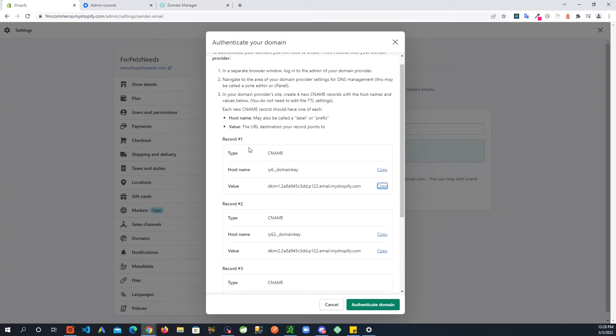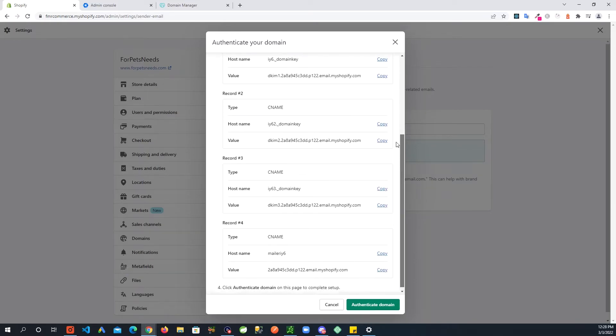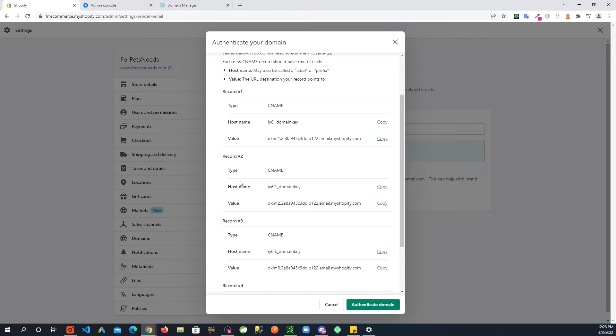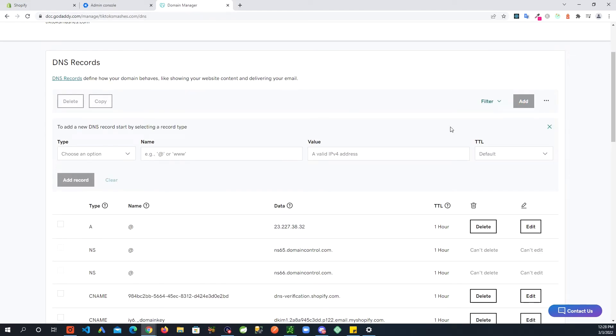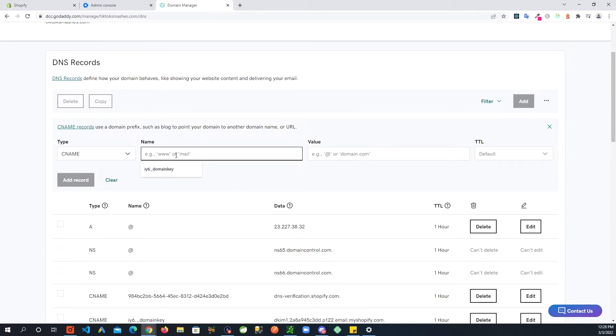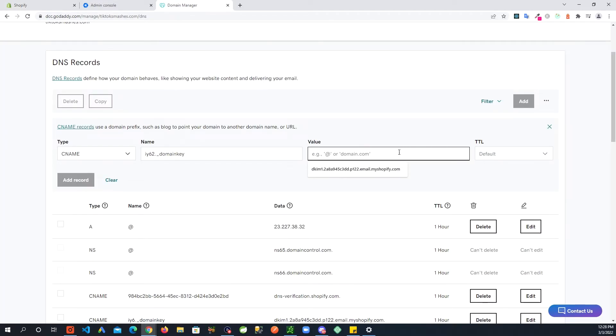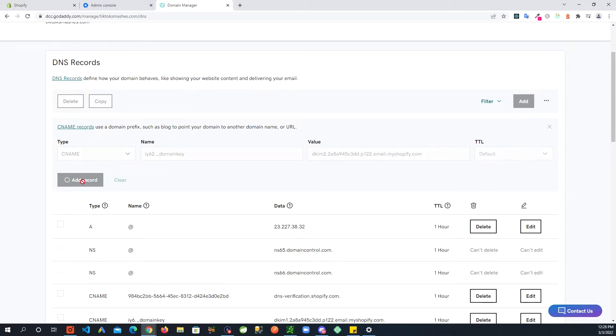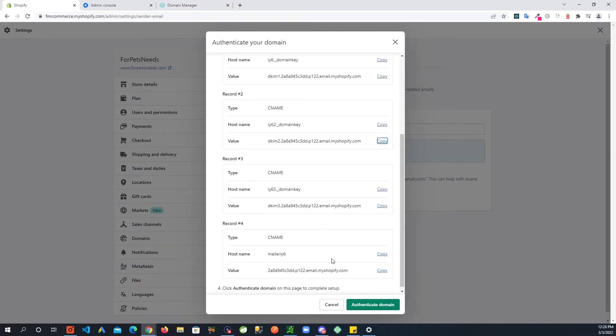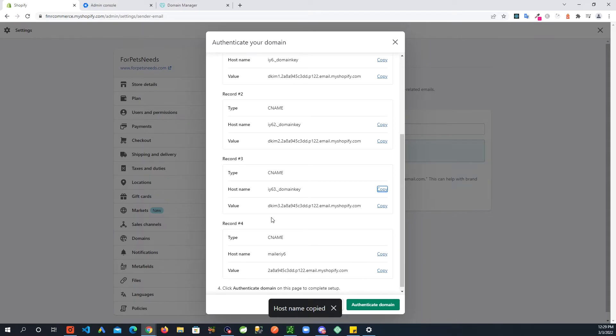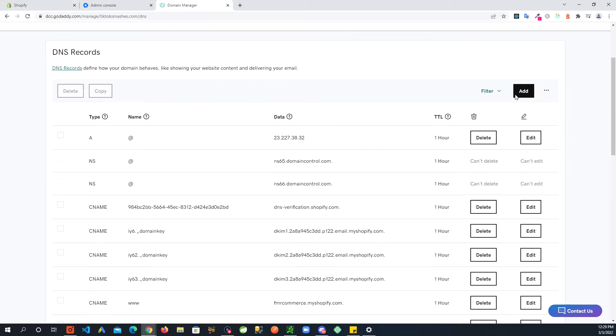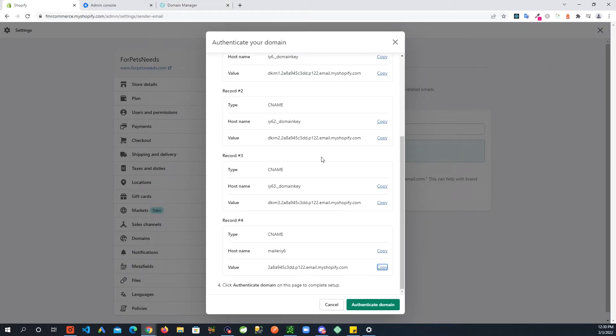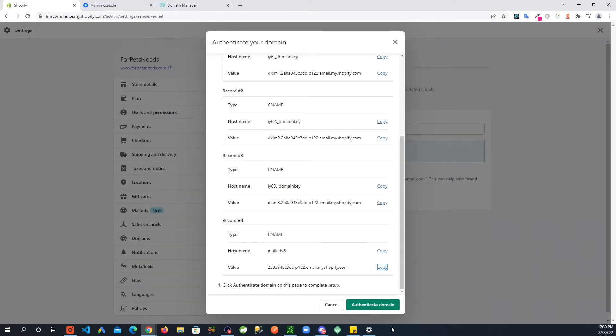Go back, you are going to do the same thing with all these four records. One more time I'm going to do the second one. Copy, back here you're doing Add again, option CNAME, paste the name you just copied for the second record. Get the value copied, back here paste the value, add record. And then do the rest for the third and fourth record. Once you've added all these four records in your domain registrar's DNS records, what you will do is authenticate domain.